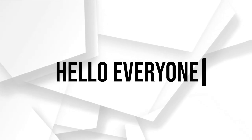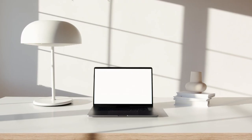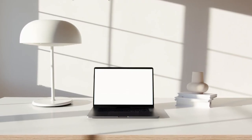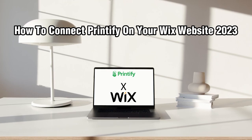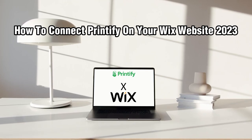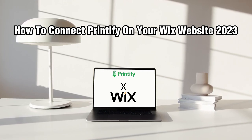Hello everyone and welcome back to my channel. In this video, I'm going to show you how to connect Printify to your Wix website in 2022.